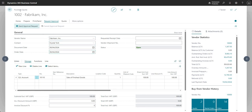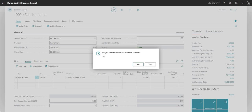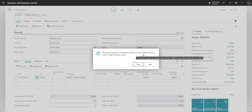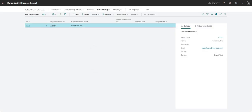Clicking Make Order prompts: do you want to convert the quote to an order? This is done either once the quote has been approved or once you accept the quote provided by the supplier. Clicking Yes produces a message: quote has been converted to order number 106024. Back in the purchase quotes window, quote 1002 is now removed — it's turned into a purchase order.